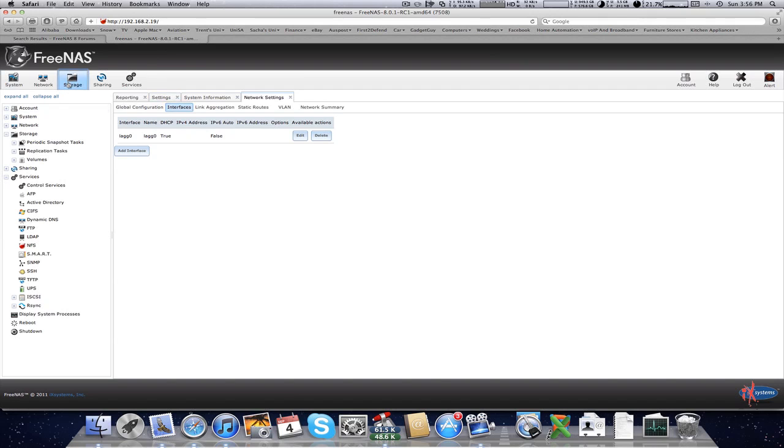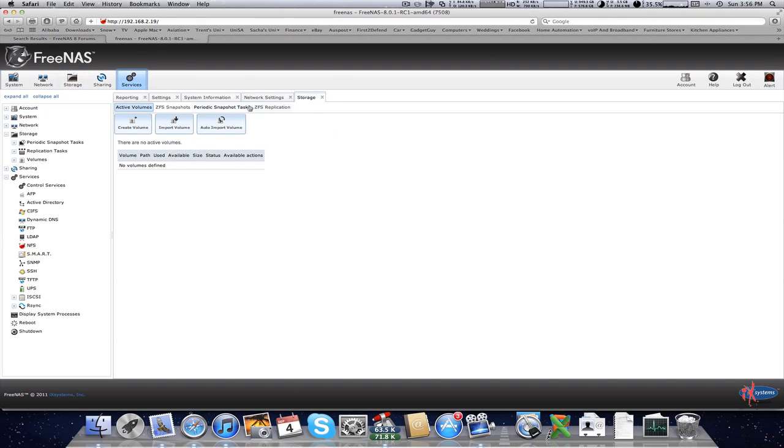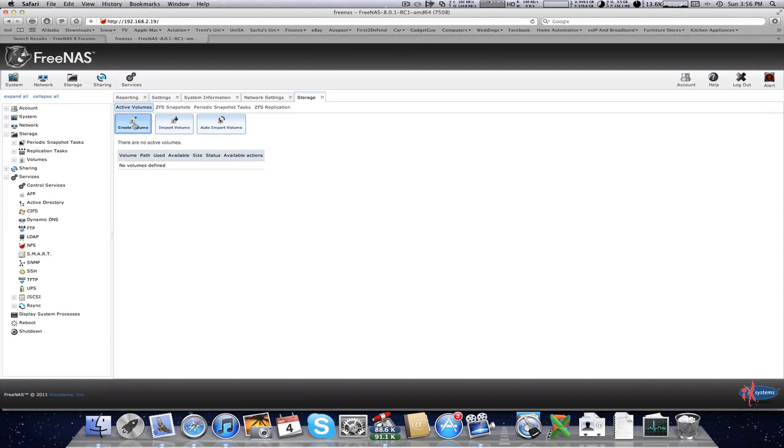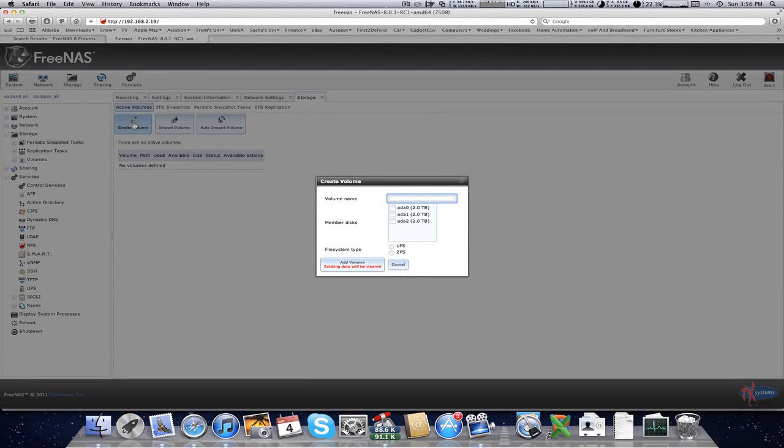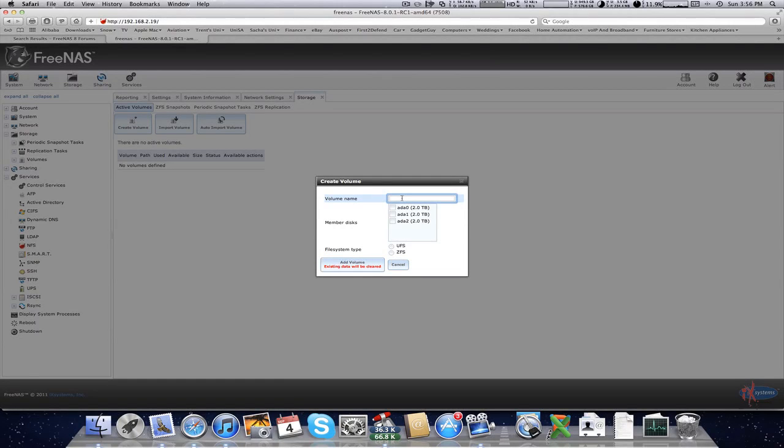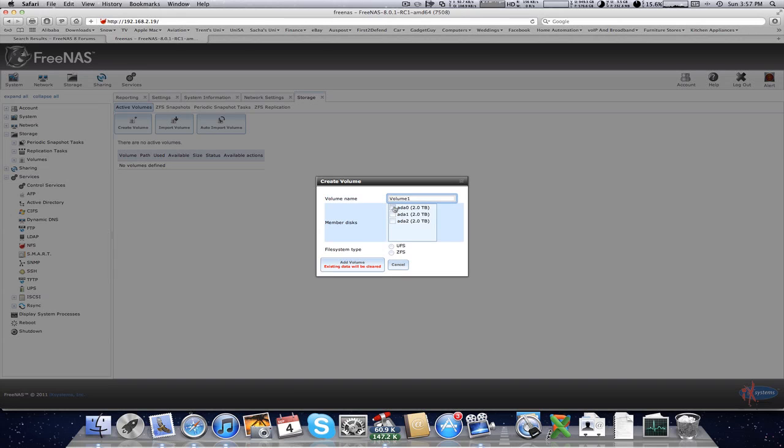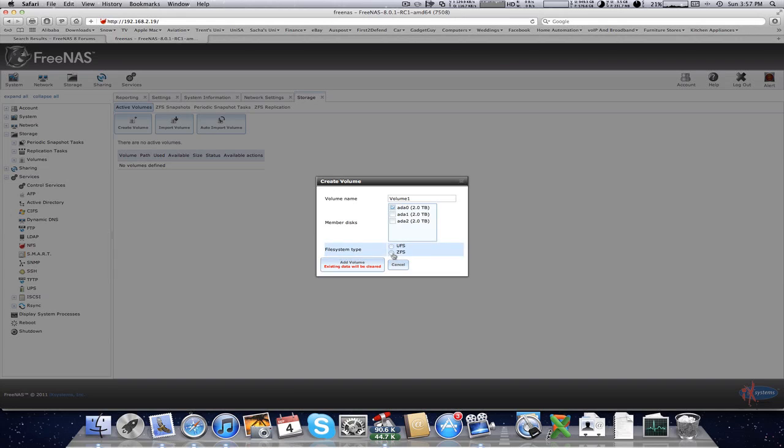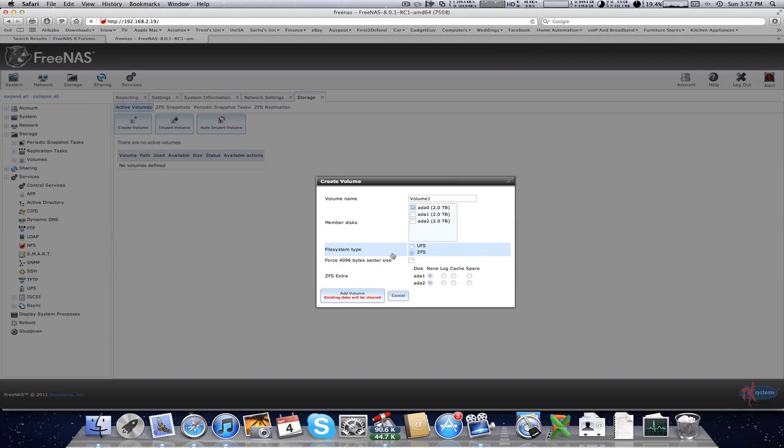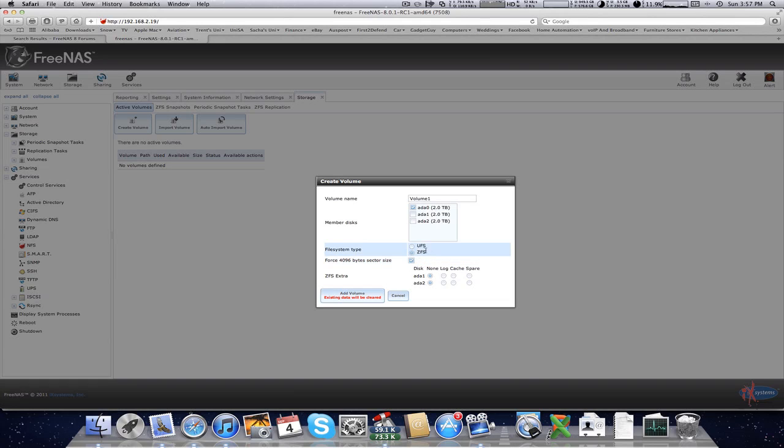All right, first things first, you want to add your storage. I've already got a hard drive so I'm just going to do auto import, but for the sake of it, I'll show you how to actually add one. So you call it whatever you want to call it. I'll call it volume one. Then you select your drive, and then you go. This is if you want to add one drive. So you've got ZFS and Force 4K bite size. So that's what happens with one drive.